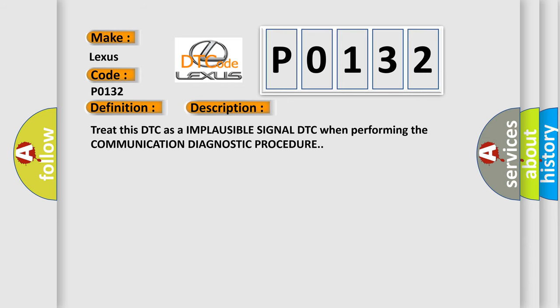The basic definition is Body Control Module Signal Invalid. And now this is a short description of this DTC code: Treat this DTC as an implausible signal DTC when performing the communication diagnostic procedure.